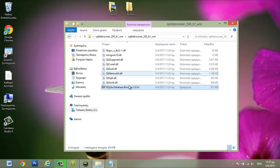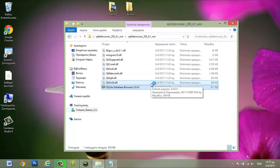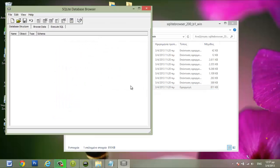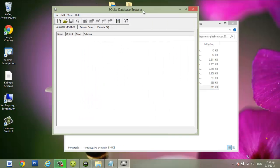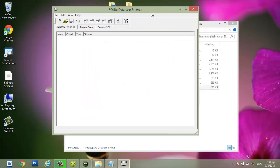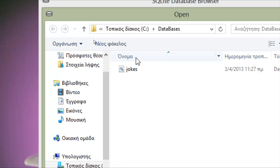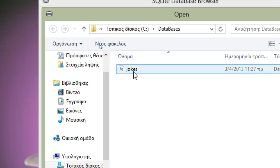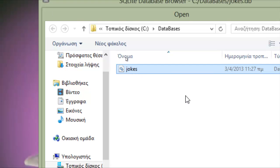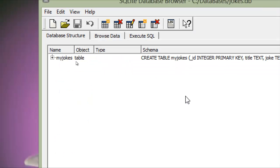First we have to open the database that we made in the last lesson. Double click the SQLite database browser, click to open, find the SQLite database that we made last time, double click it and here it is.